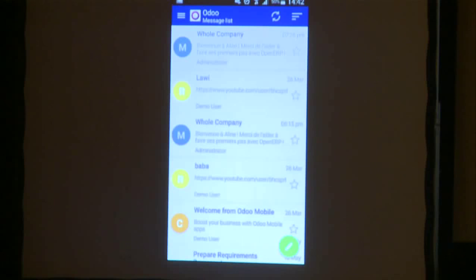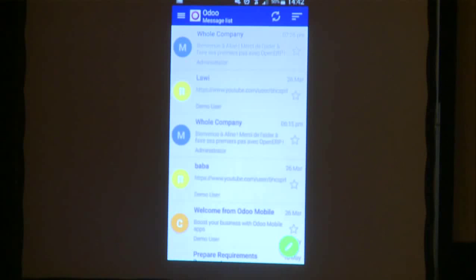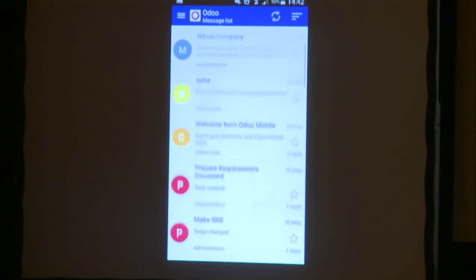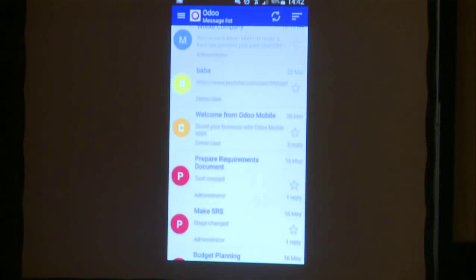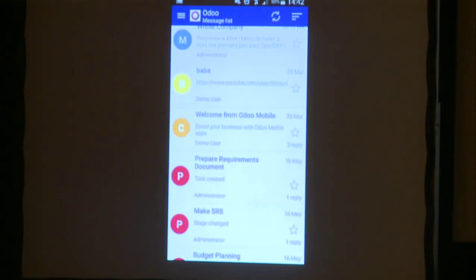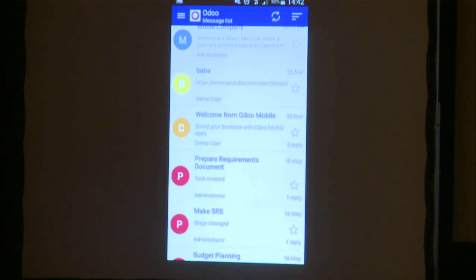First, we have Messages. Messages allow you to manage all your Odoo messages. You can manage your mailbox, your to-do list, etc. You can also read your messages, write your messages, and attach documents. You can always stay informed about your company's updates, and you can keep a clean inbox by archiving your messages.